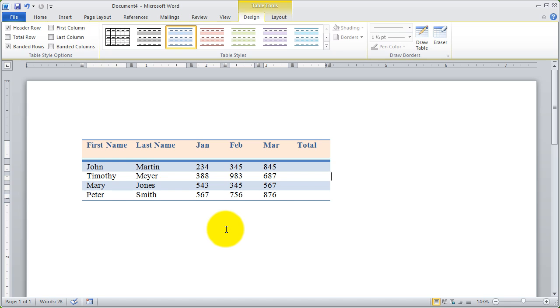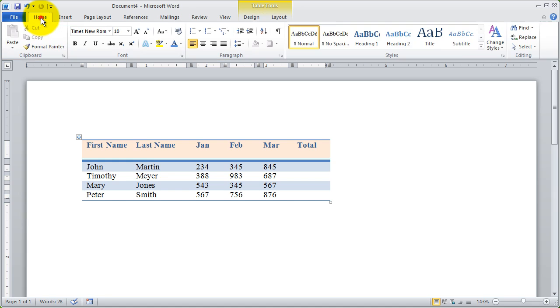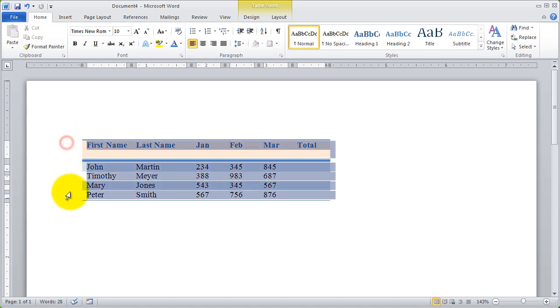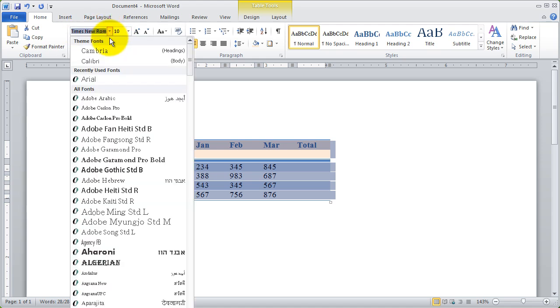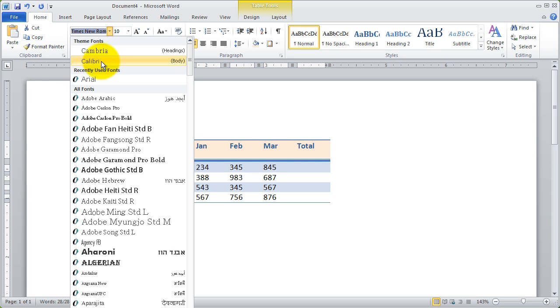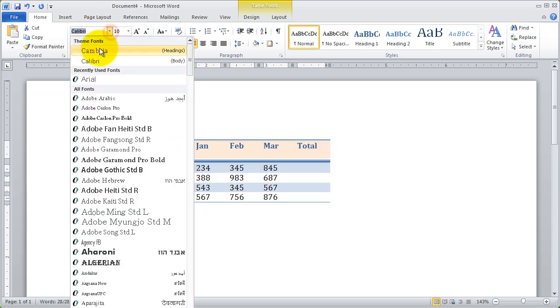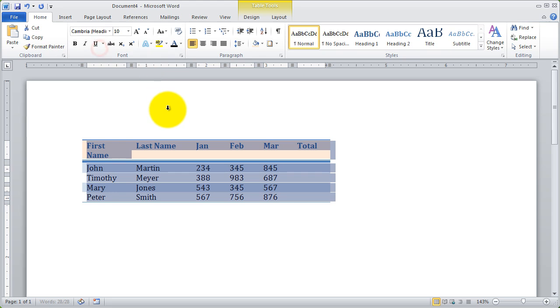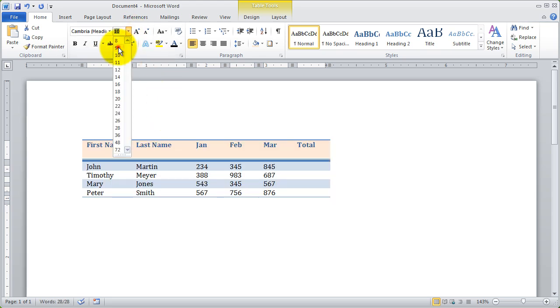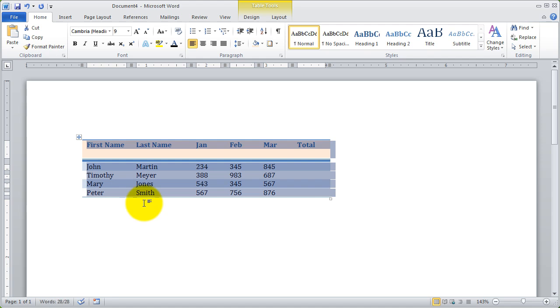Now, the formatting commands that you're used to using on the home tab, as far as font and paragraph, most of those will work also with a table. For example, I can highlight my table here. And right now it's in Times New Roman. But I can click my dropdown and select a different font. I'm going to go ahead and select Calibri. And maybe I'll select the other option there. There we go. I like that. And I'm going to go ahead and make it a little bit smaller so everything fits into the same space.